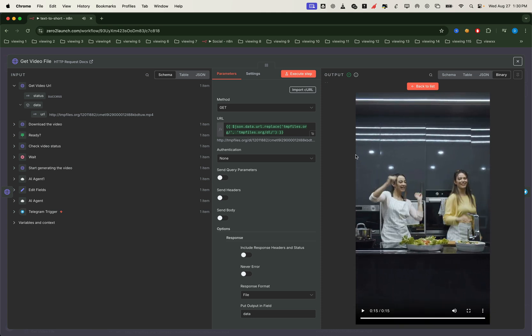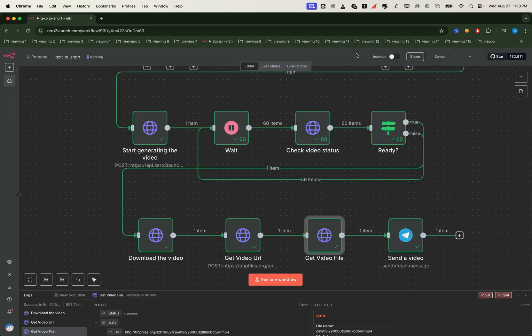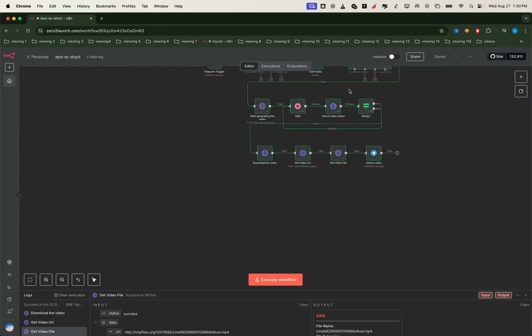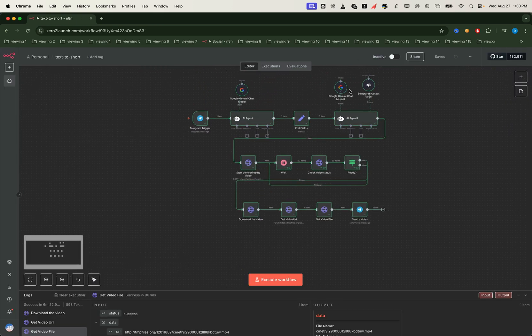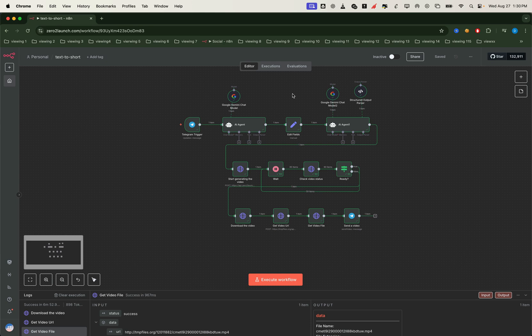Awesome, right? And notice the final video even comes with background music that fits perfectly. All of this happens through automation. It's smart enough to handle any category or topic you throw at it.